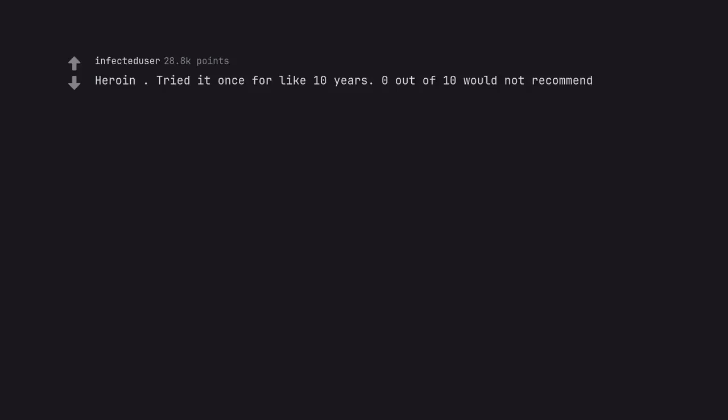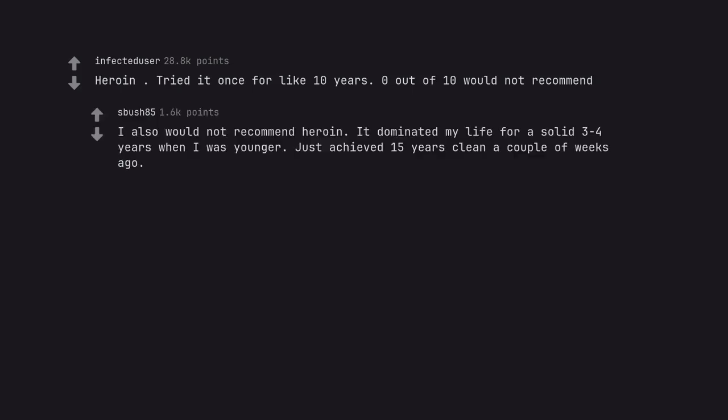Heroin. Tried it once for like 10 years, 0 out of 10 would not recommend. I also would not recommend heroin. It dominated my life for a solid 3-4 years when I was younger. Just achieved 15 years clean a couple of weeks ago.